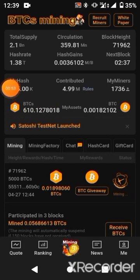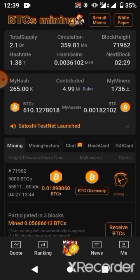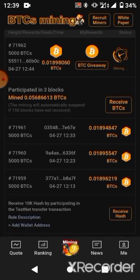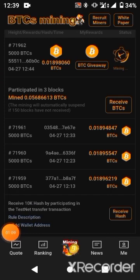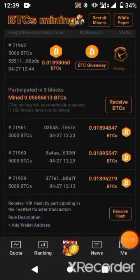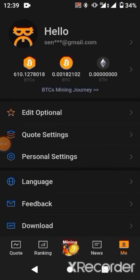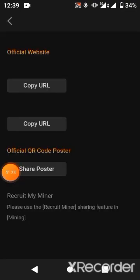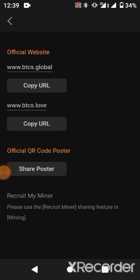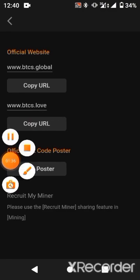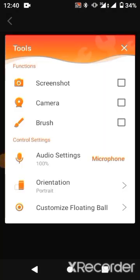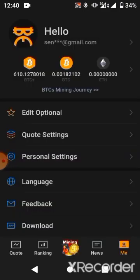Satoshi BTCS was launched on the 31st of March this year. Now we are teaching you how to add your wallet address. If you don't have the add wallet address option on your Satoshi app, go to the menu, scroll down, and click on download to upgrade the app. You can also copy the URL, take it to your browser, and download from there. Just update the app.